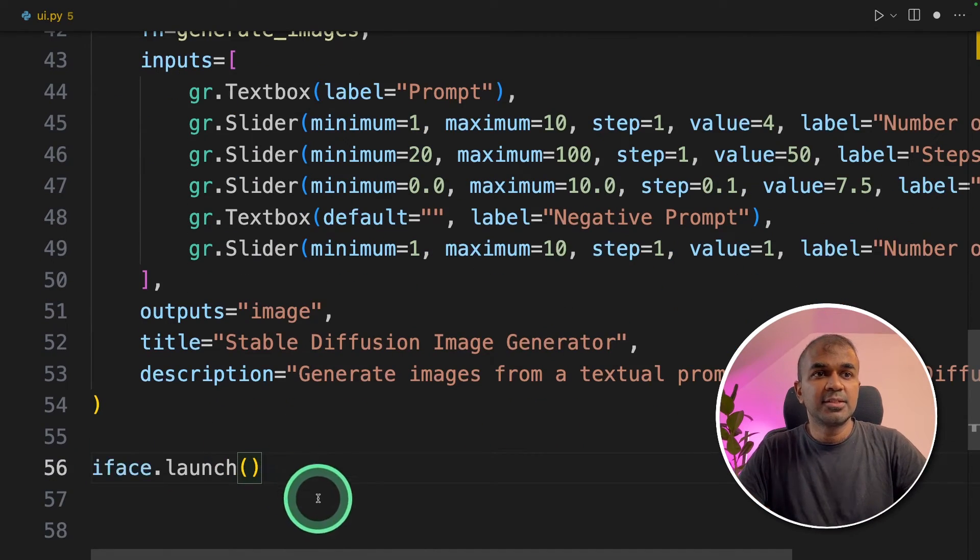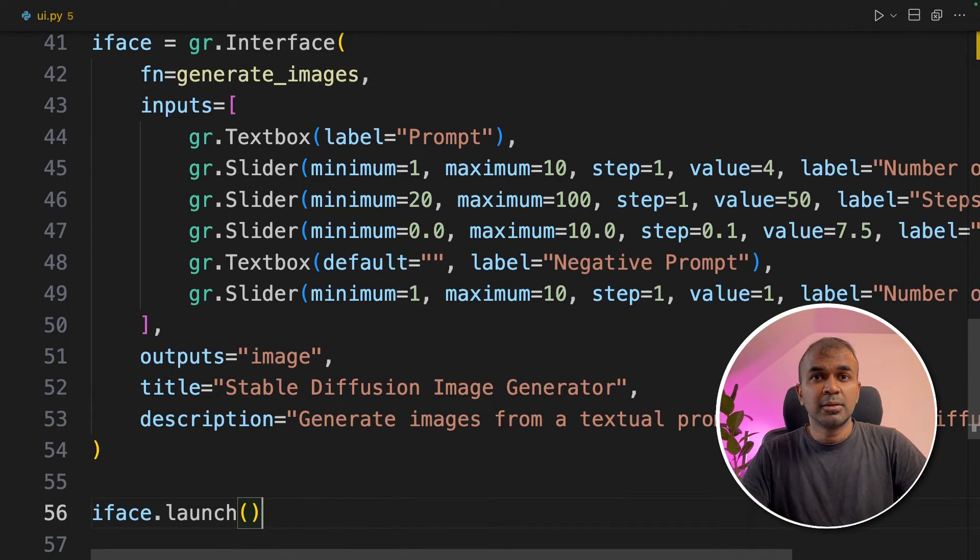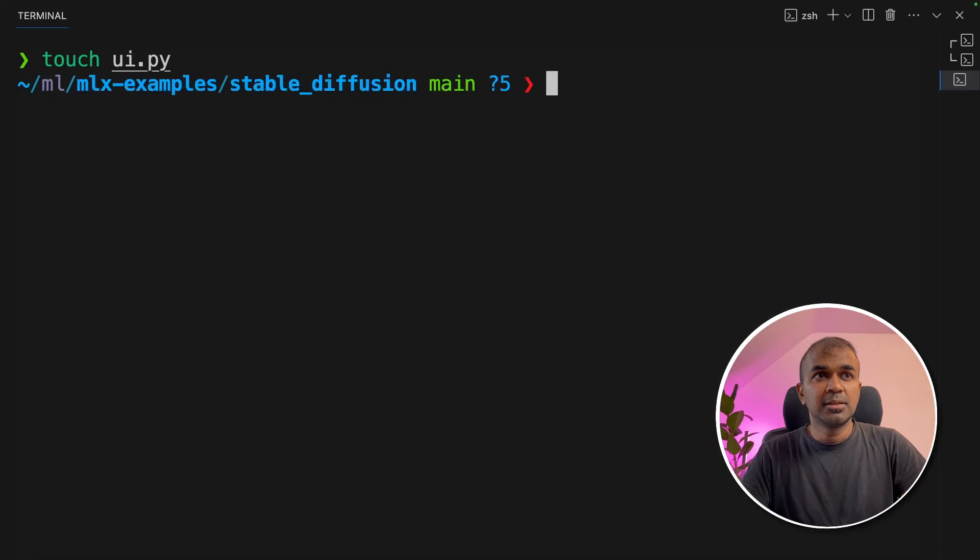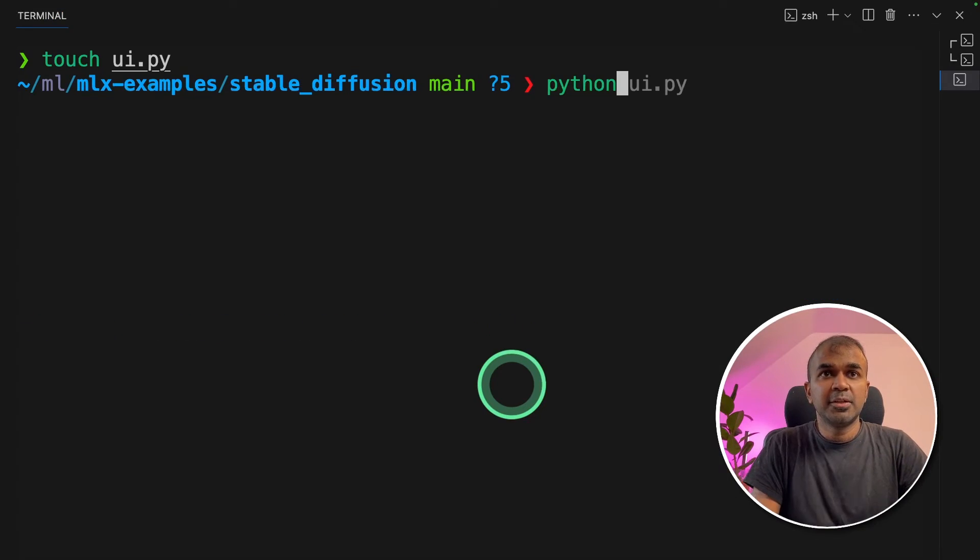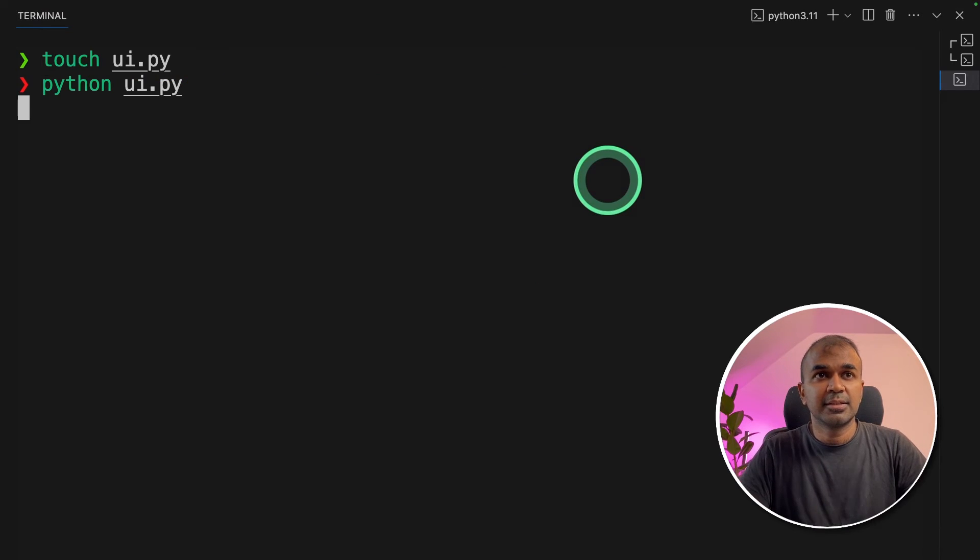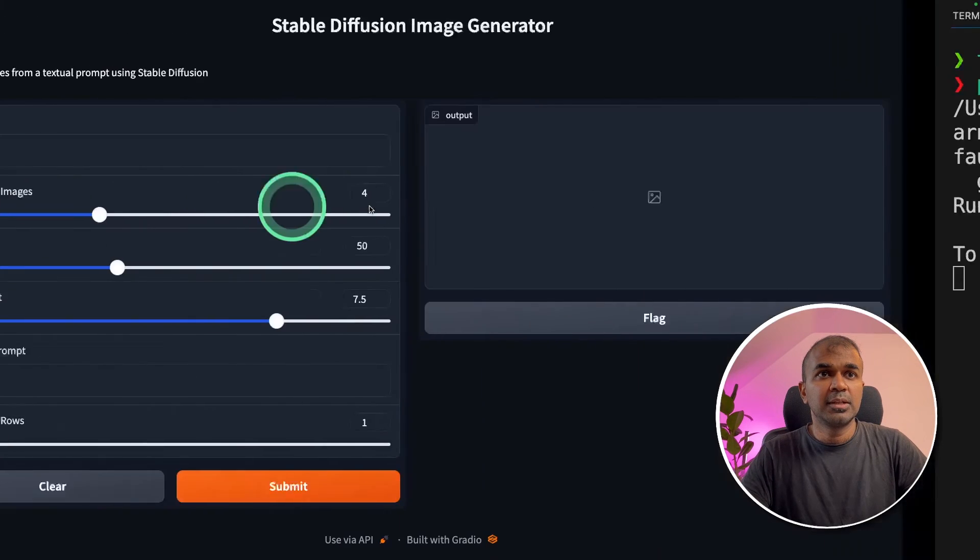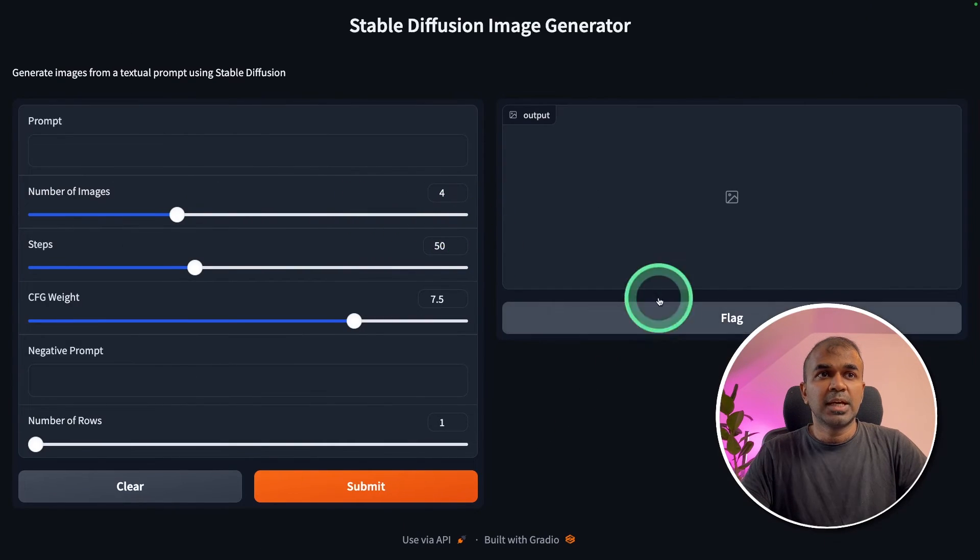Next, iface.launch. Now the application is ready to run. Going to our terminal, type python ui.py, and then click enter. This will automatically open this URL. So I'm going to click this URL. And this is the user interface.